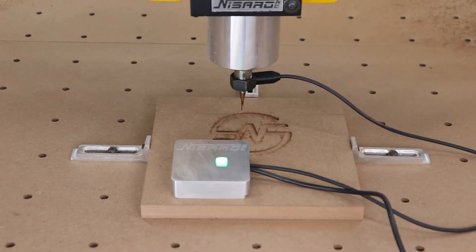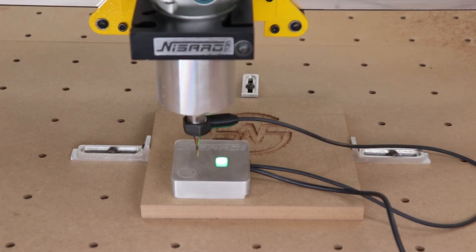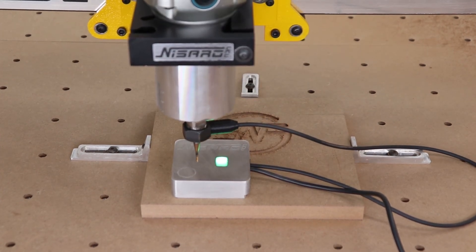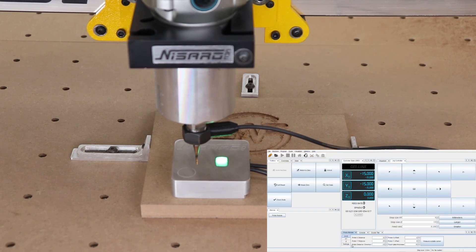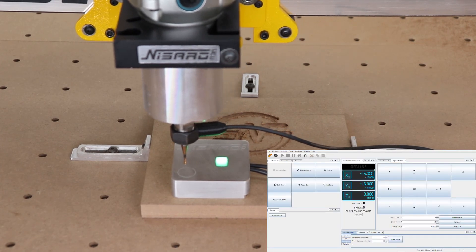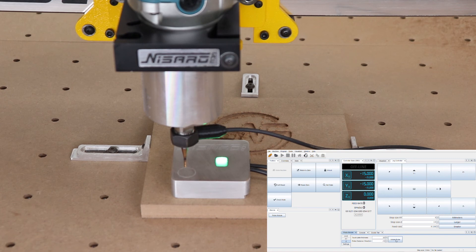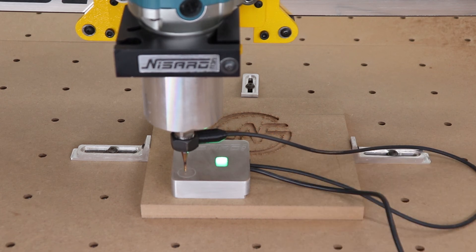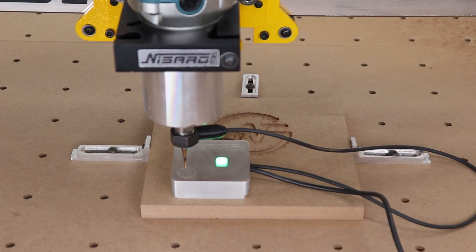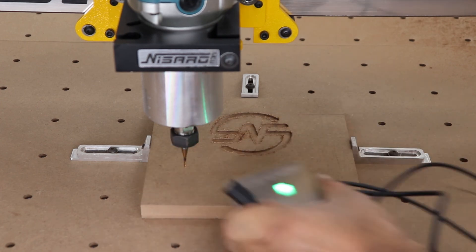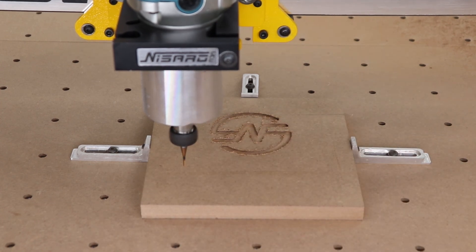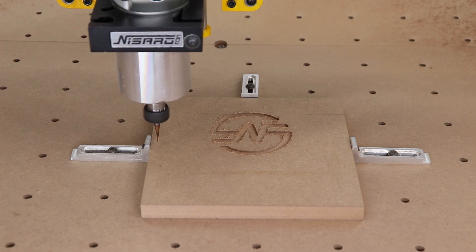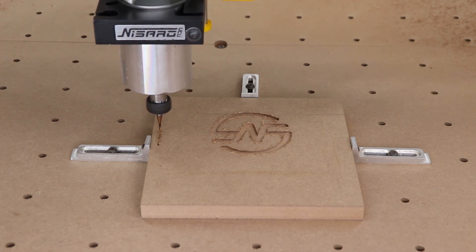Now once again, move the end mill to the circle on the top left of the probe using our independent touchscreen jog controller. This time we will hit the initiate probe button on the touch controller to start the Z-height finding sequence. At this point, your Z-axis is zeroed. You are now ready to run your G-code.